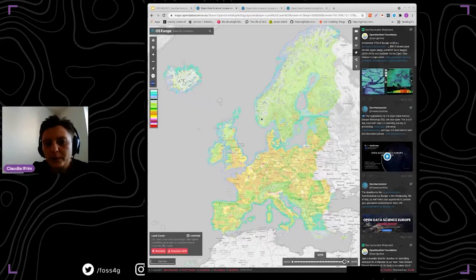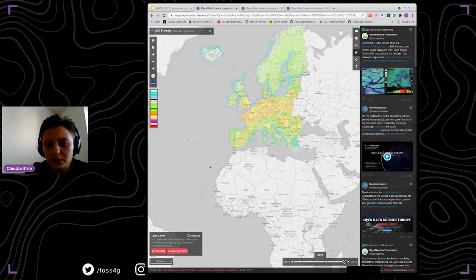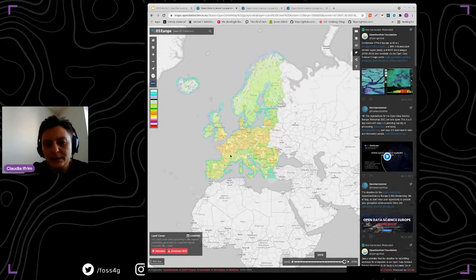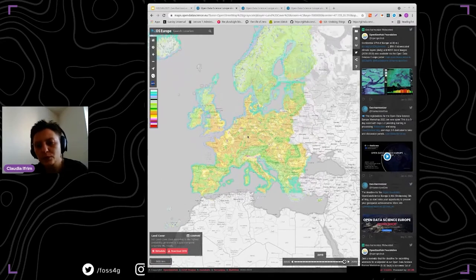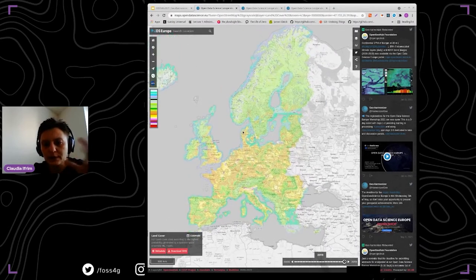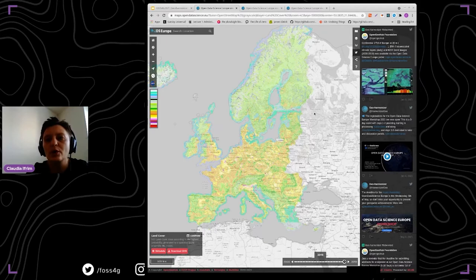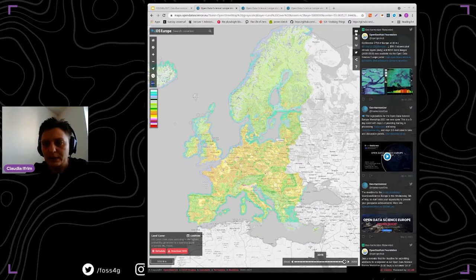We are providing data only for the European region, though we have some islands around the area. This is the 2D component. The 2D and 3D components are integrated in the same application and use the same data sources. Layers and background layers can be accessed from the sidebar on the right side of the window.